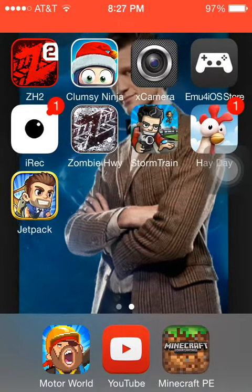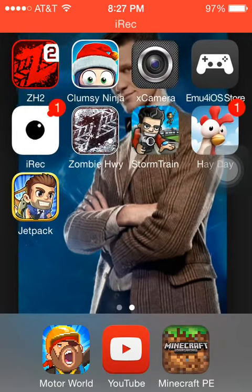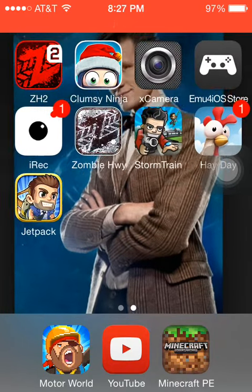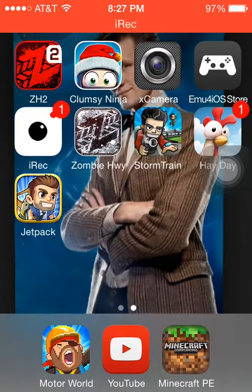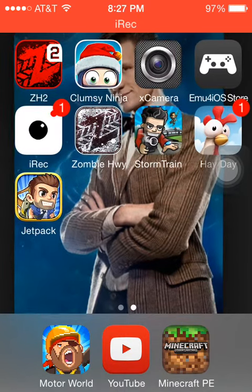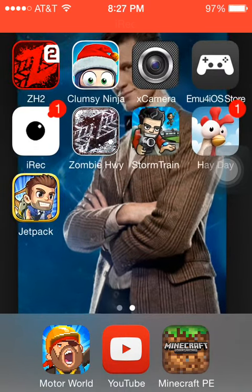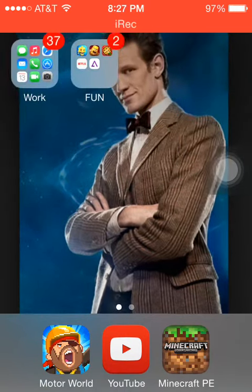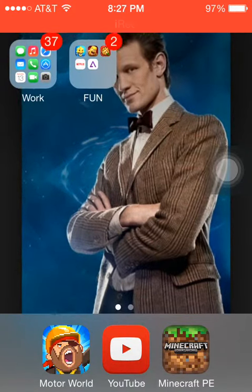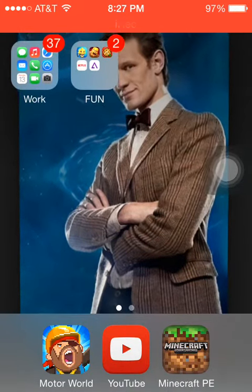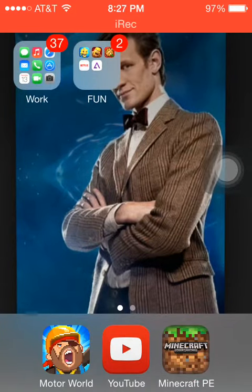Hey guys, Nick Garrett here. I'm in Killin' Bay 3 here, and I'm doing another video, so I hope you guys enjoy it. It's called how to make your screen on your phone record, which I'm using right now. You can probably see on the top — it says I-REC.